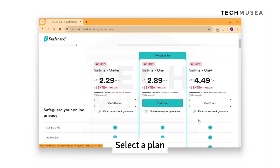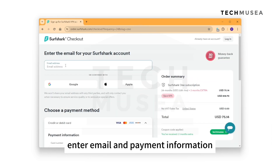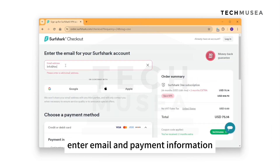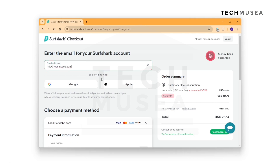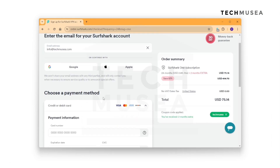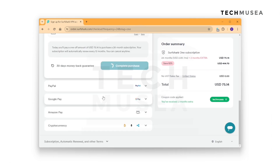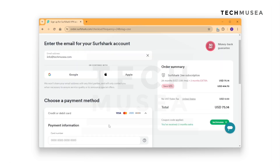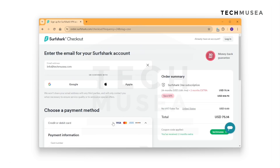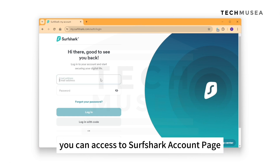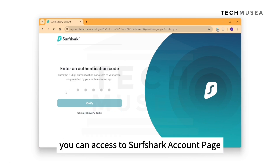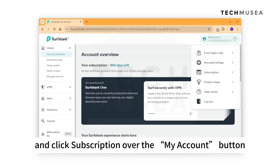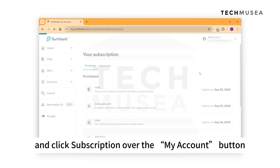Select a plan, enter your email and payment information. After payment, you can access the Surfshark account page and click Subscription over the Manage Account button.